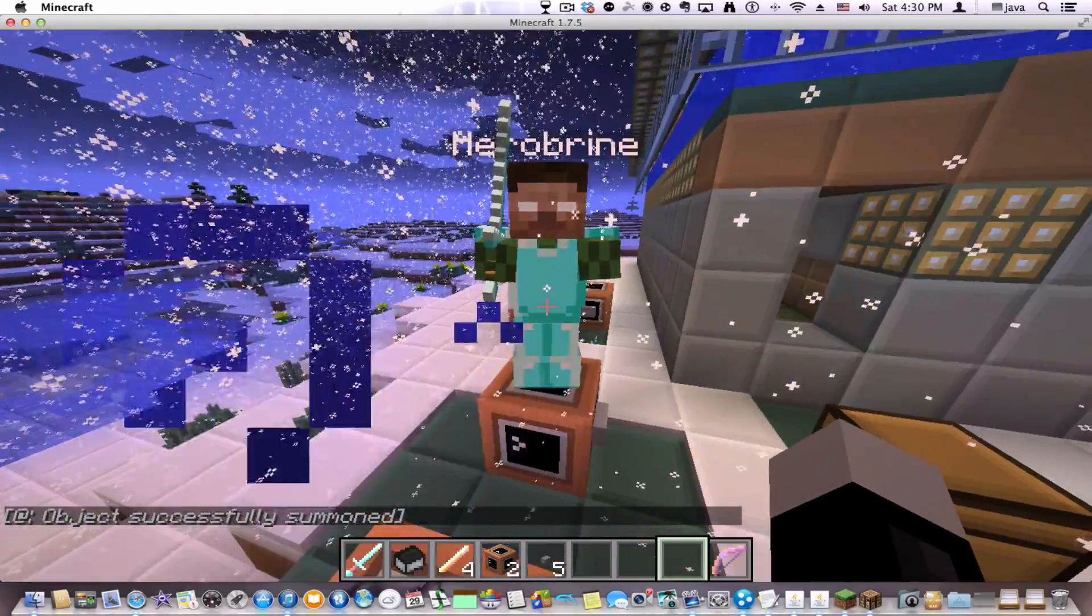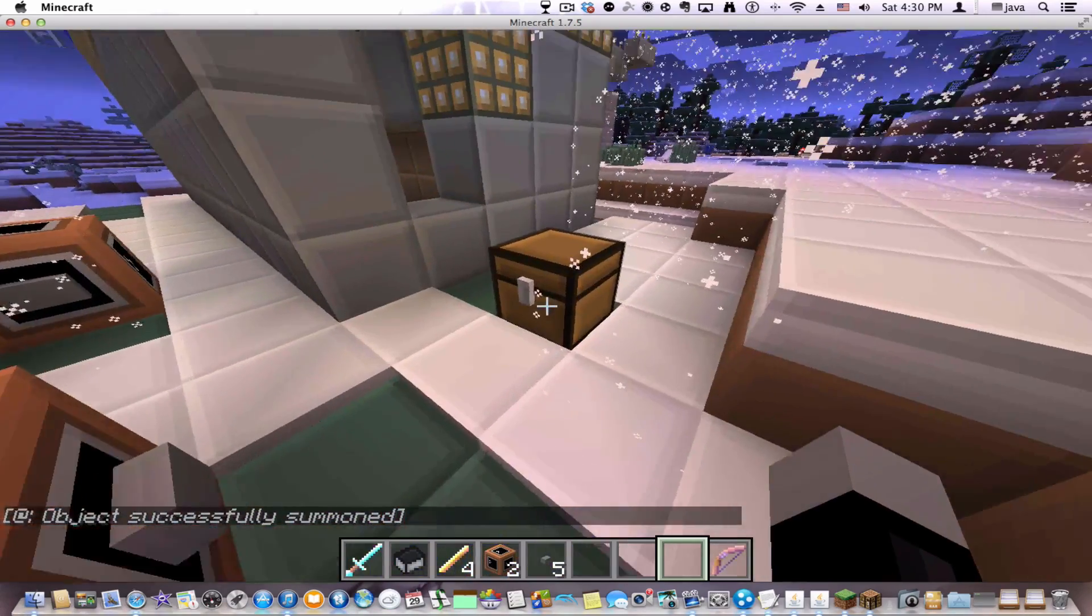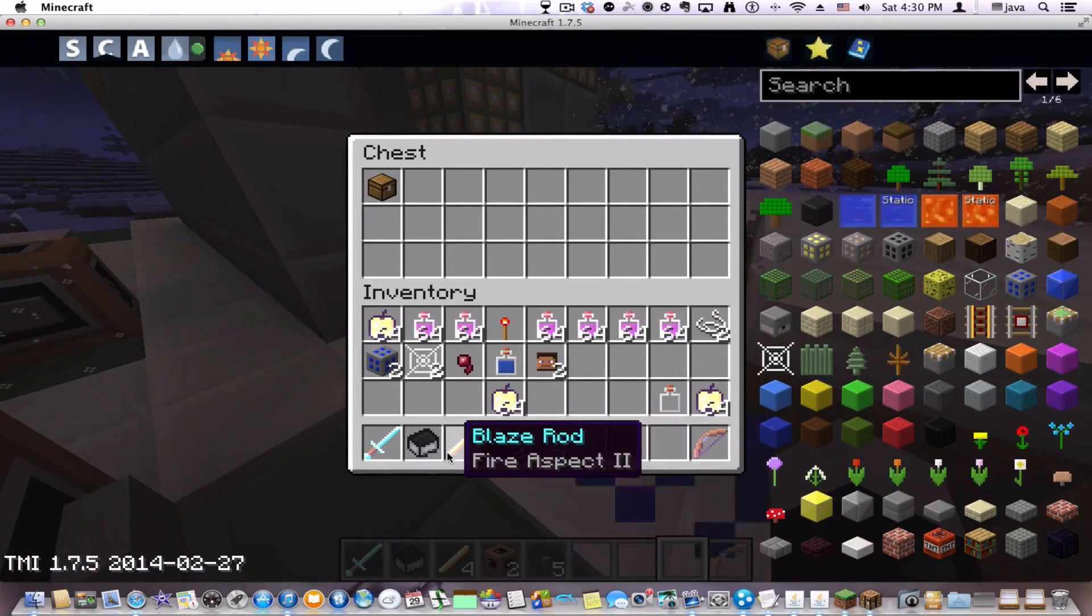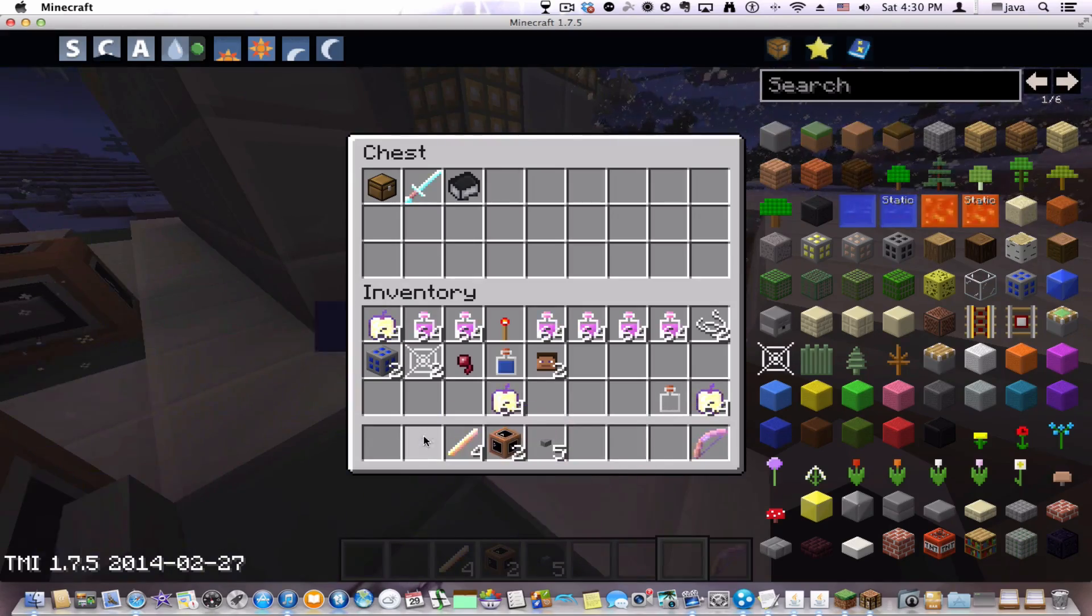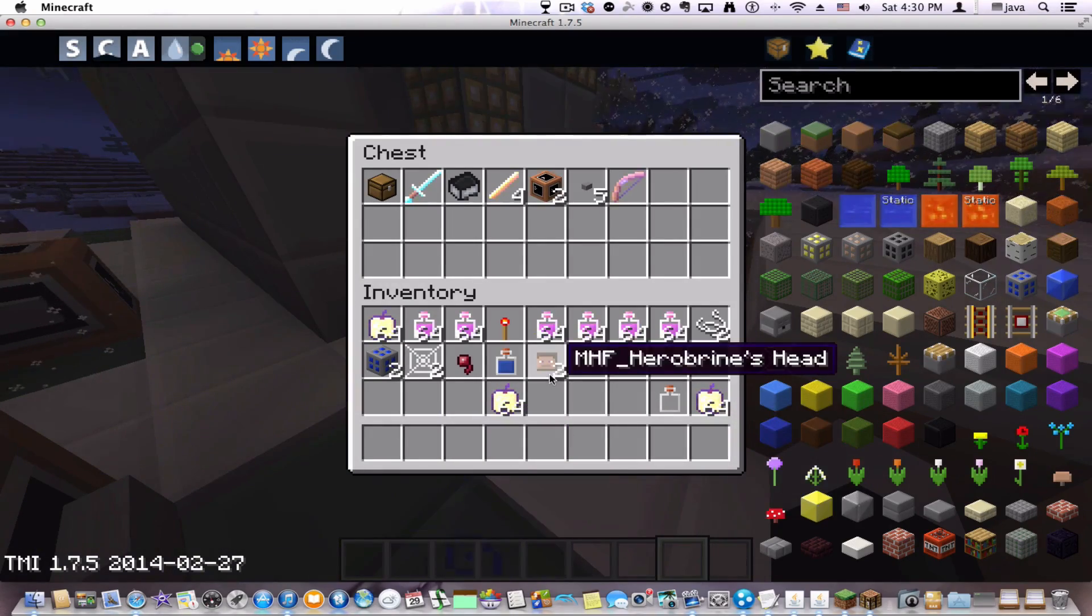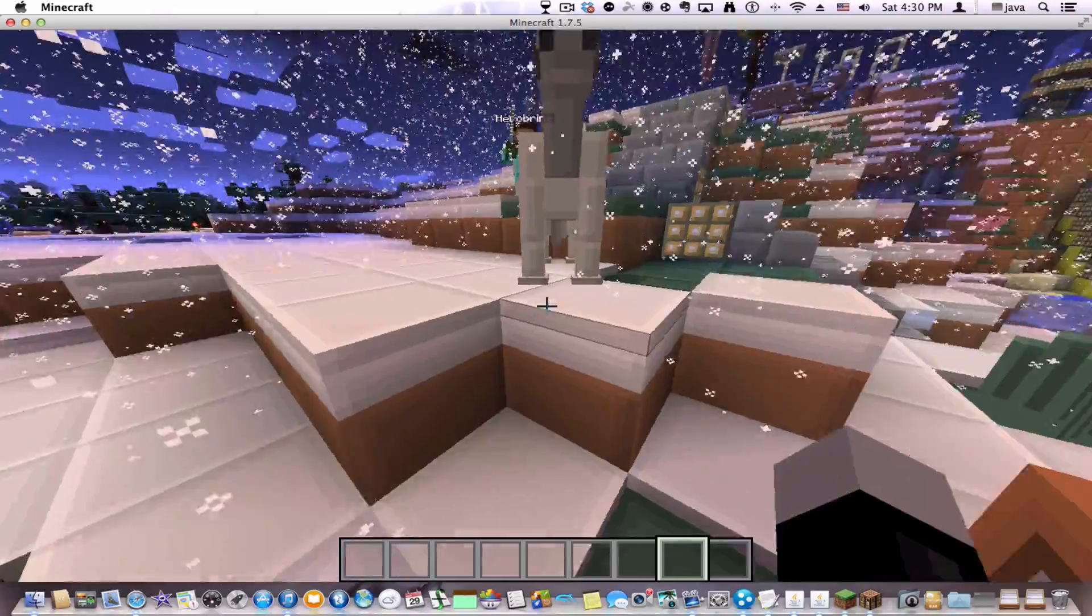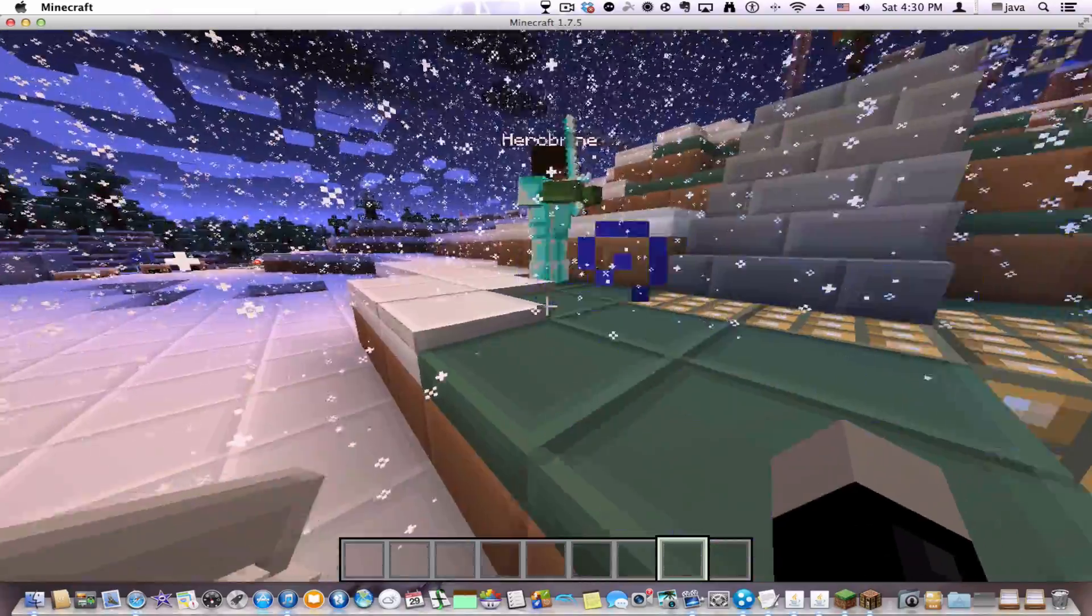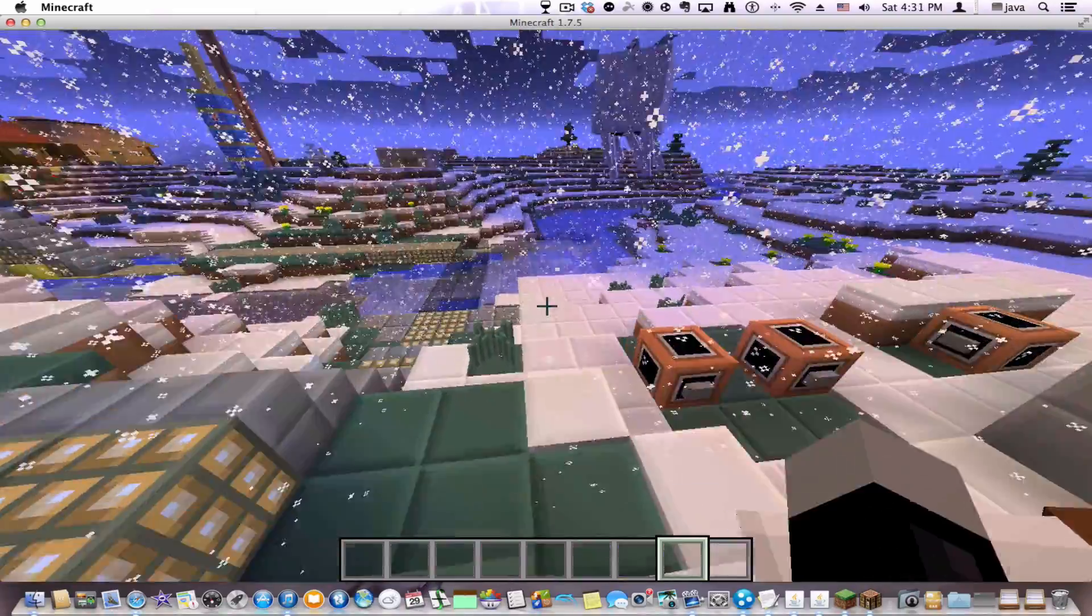Now, to show you how much this guy can kill you, I am going to go into survival mode. And oh my gosh, I have two spawned.